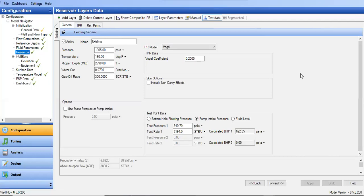Hello everyone, welcome again to the Engman YouTube channel. In this video I will show you how to simulate the result of a workover — for example, if we perform a perforation addition. The improvement in oil rate will come from the reduction of skin, especially skin due to partial penetration or skin due to limited entry.